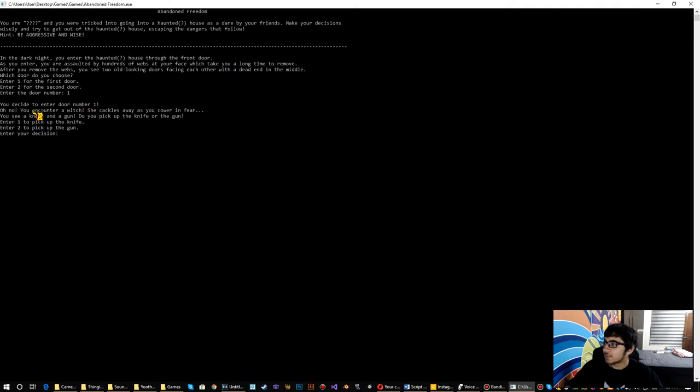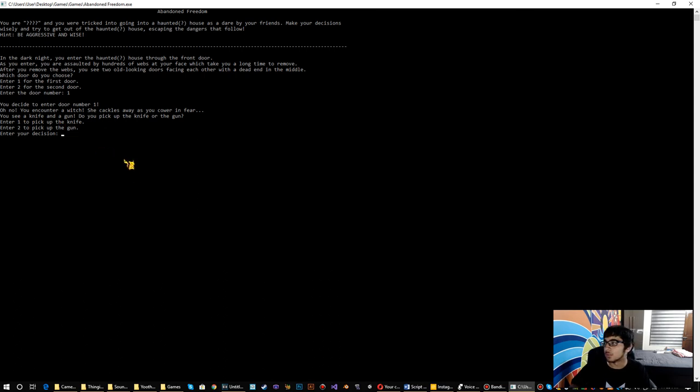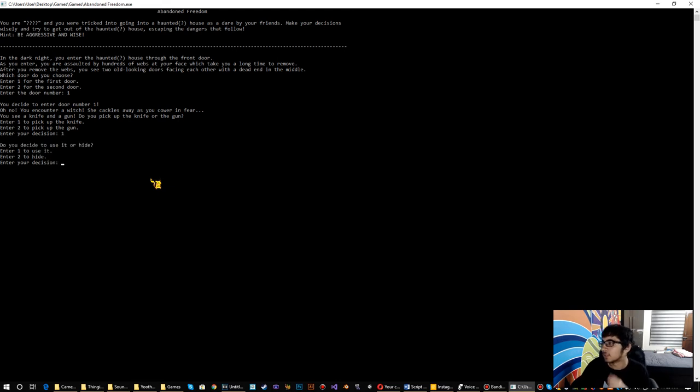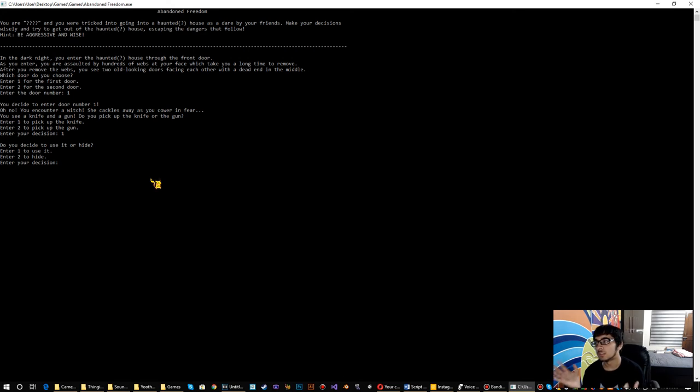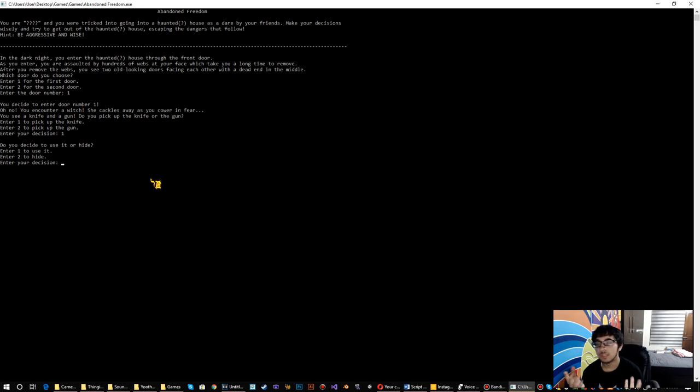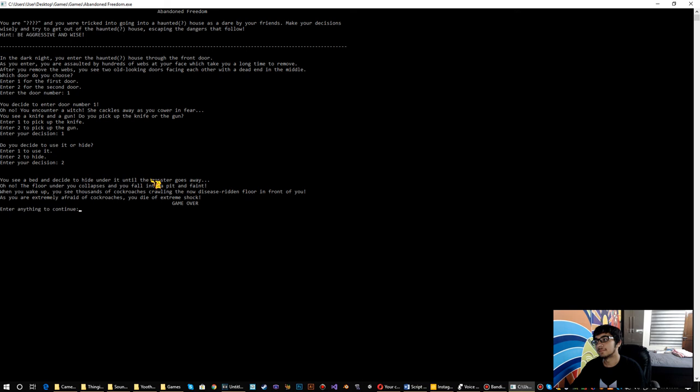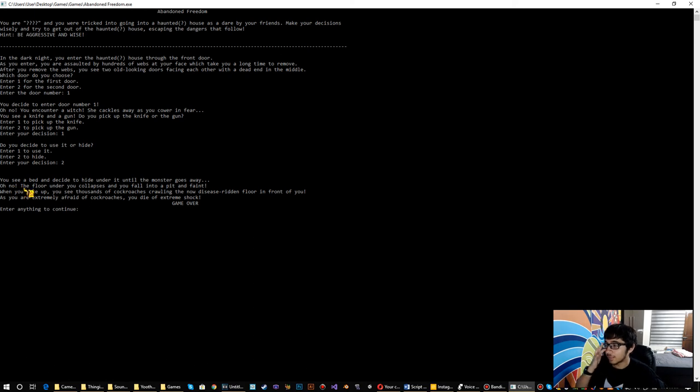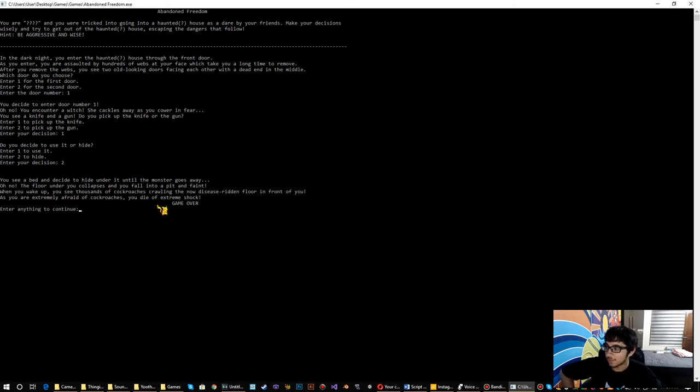You decide to enter door number one. Oh no! You encounter a witch. She cackles away as you cover in fear. So you see a knife and a gun. Do you pick up the knife or the gun? So I am going to choose the knife. Do you decide to use it or hide? You see a bed and decide to hide under it until the monster goes away. Oh no! The floor under you collapses and you fall into a pit and faint. When you wake up, you see thousands of cockroaches crawling. As you are extremely afraid of cockroaches, you die of extreme shock. Game over!